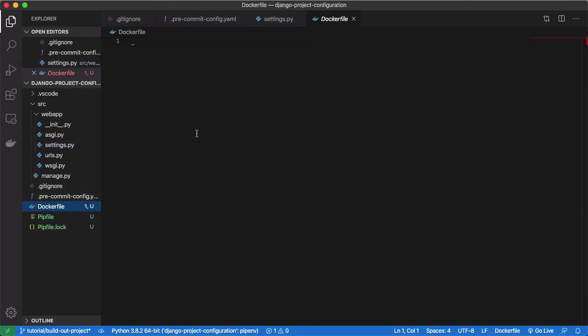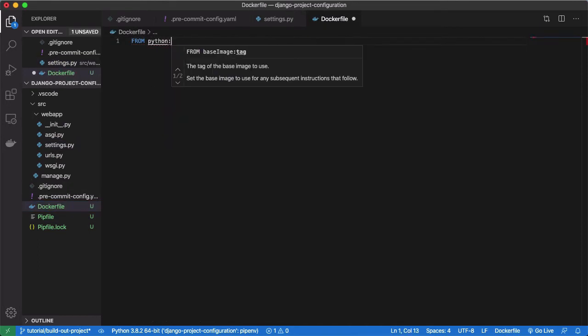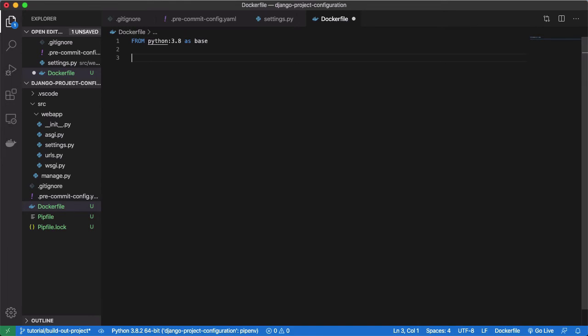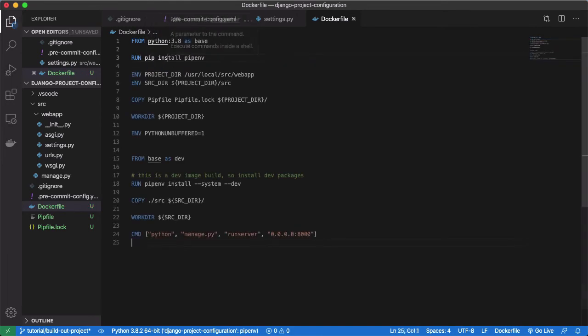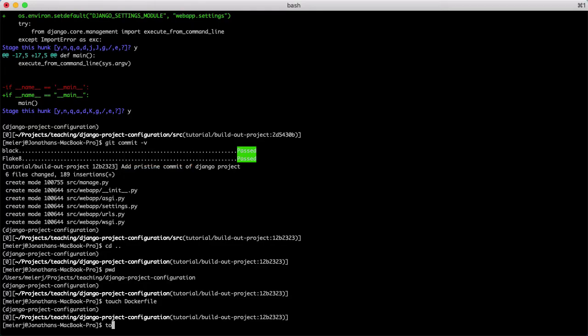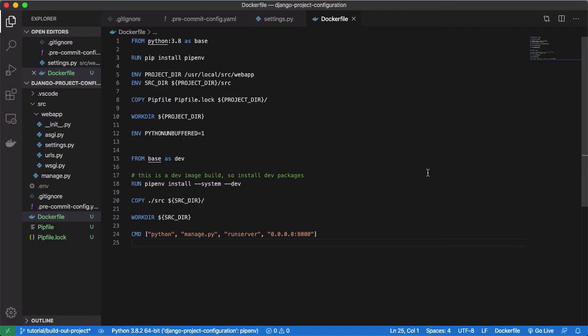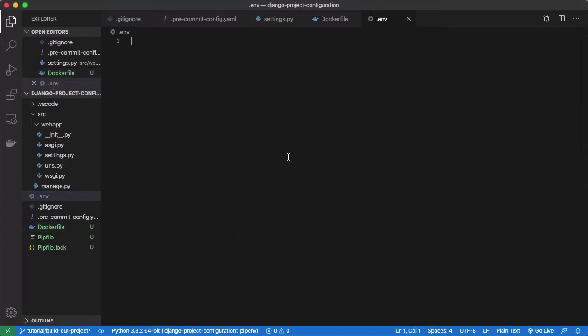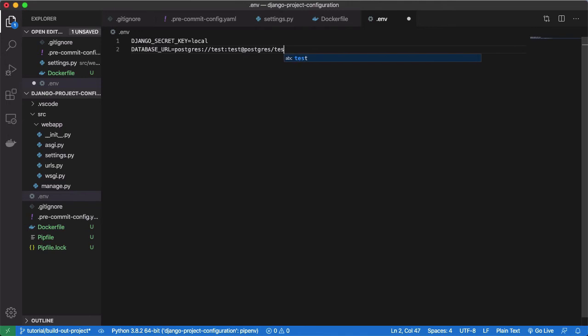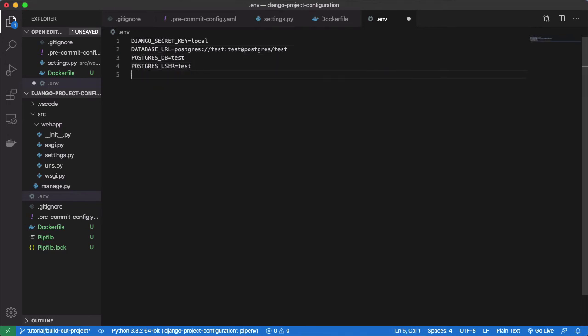Now that we have a basic Django package configured and our pre-commit hooks set up, let's create a Docker file to Dockerize our application. Here we use a multi-stage build that generates a dev image, which we can use for local development. Our Docker image will rely on certain environment variables, like the Django secret key and the database URL. To inject these into our Docker environment, we can create a .env file and populate it. Our Docker compose file will take advantage of these variables in a moment.